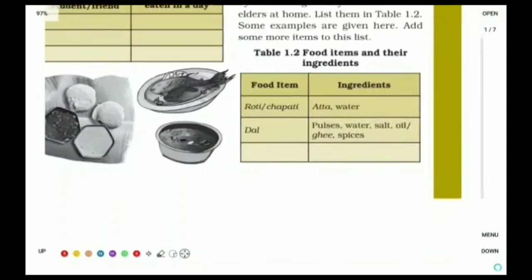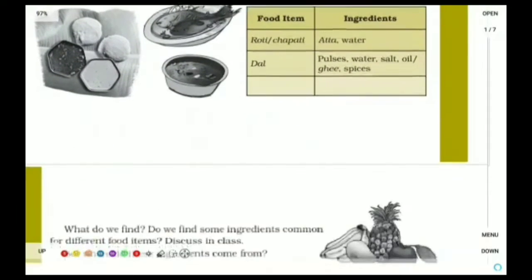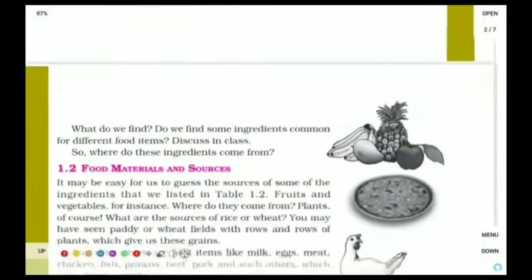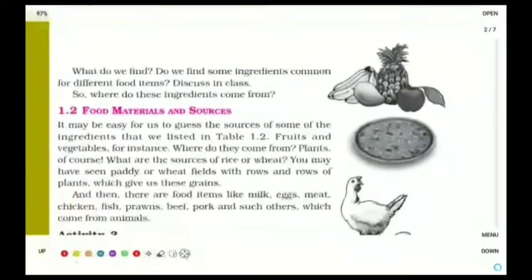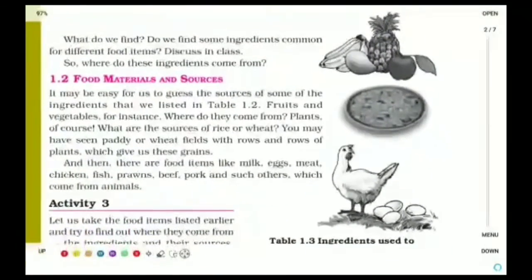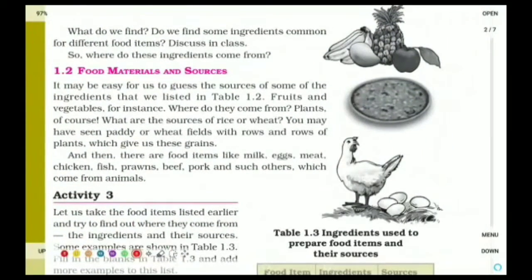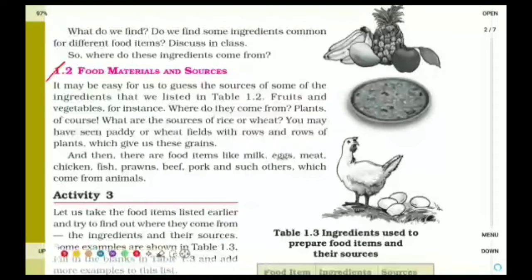Moving down to the next page. The next subheading is 1.2 — Food Materials and Sources. Food materials like rice and wheat are the materials. And what are the sources? Rice and wheat come from plant sources — we get them from plants.